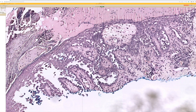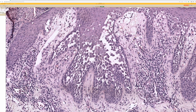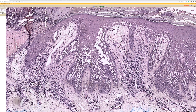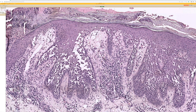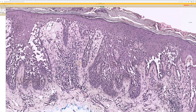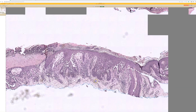Sometimes Grover's disease can lack dyskeratosis and just show a dilapidated brick wall-like pattern of acantholysis. If you see this pattern but it's itchy bumps on the trunk of an older adult, that's probably Grover's disease, not Hailey-Hailey. The pattern combined with the clinical presentation really matters in these acantholytic and dyskeratotic diseases.